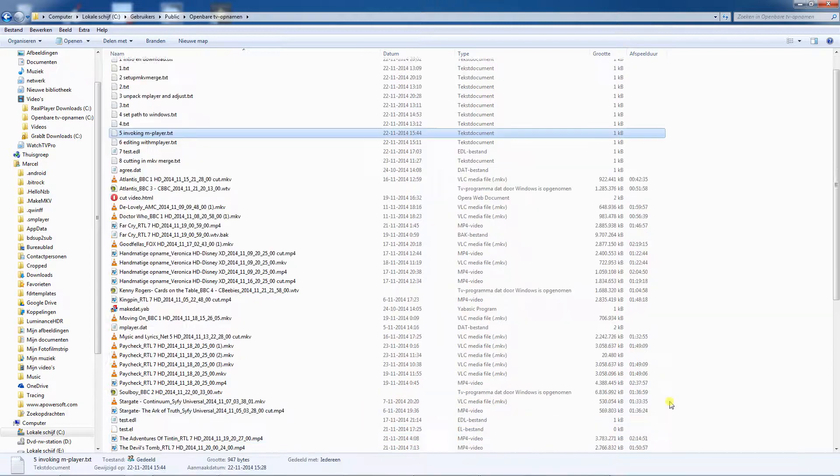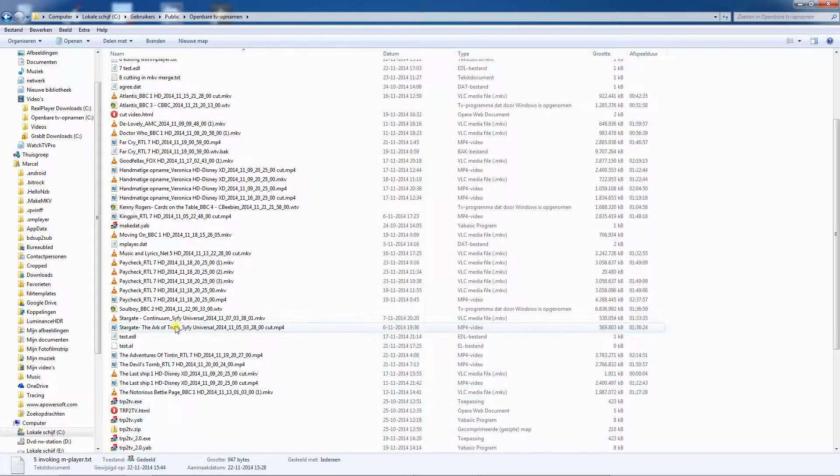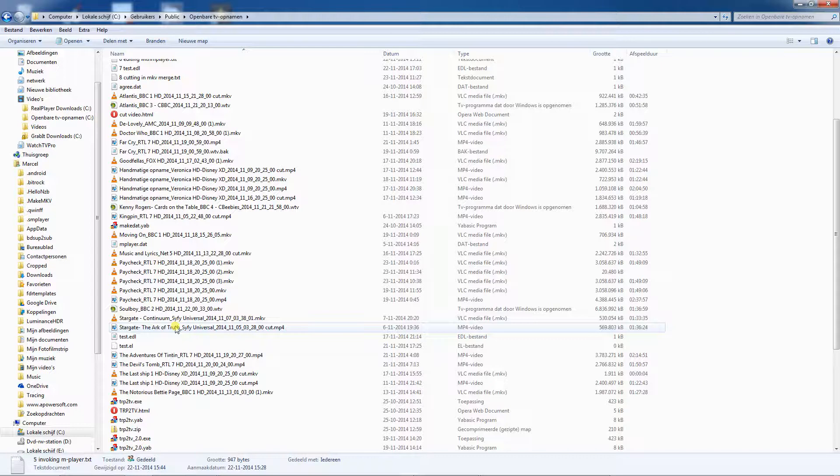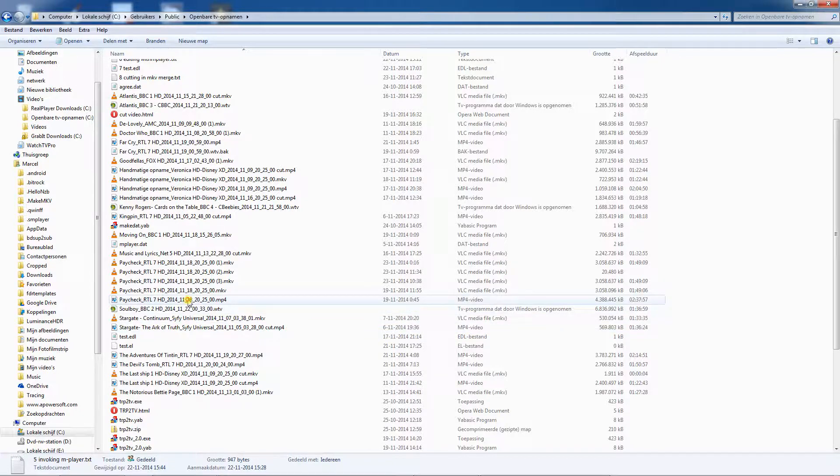Now it is time to do some cutting. Go to the folder where your video which you want to cut is stored. Select that video, press F2.